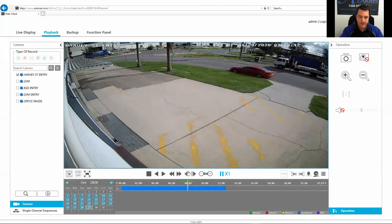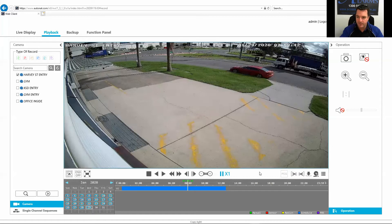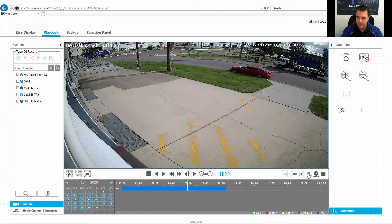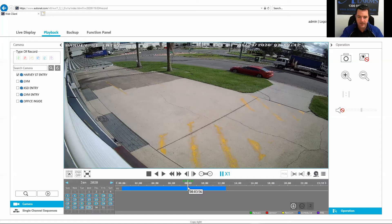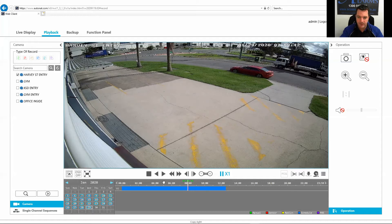So how you do the download here is you can see I've got this little download or backup button. I'm just going to set eight o'clock. So backup start time, let's just go eight o'clock.